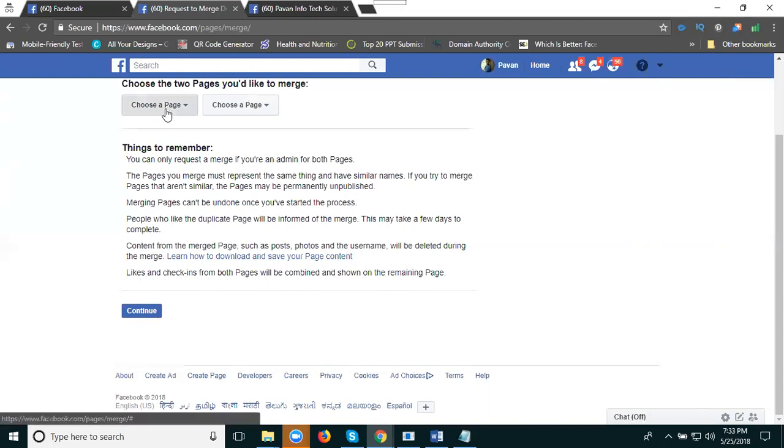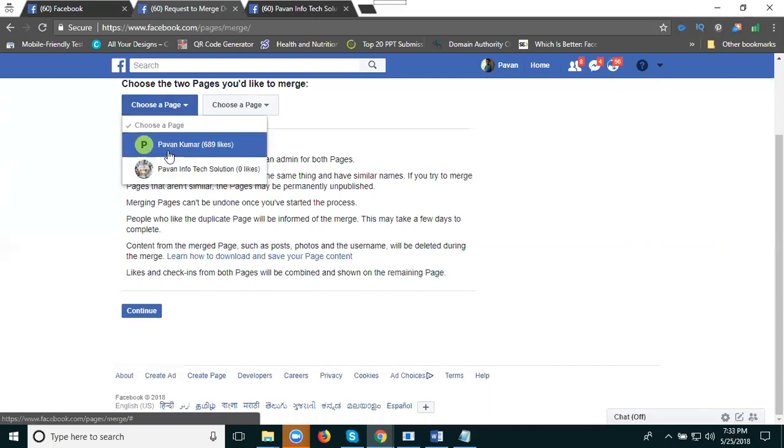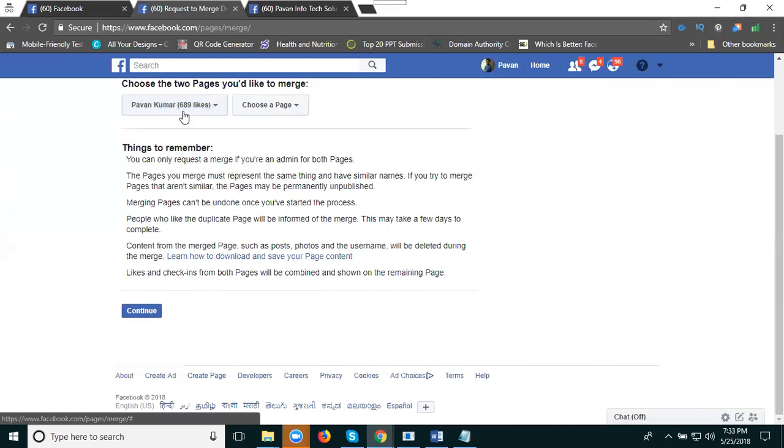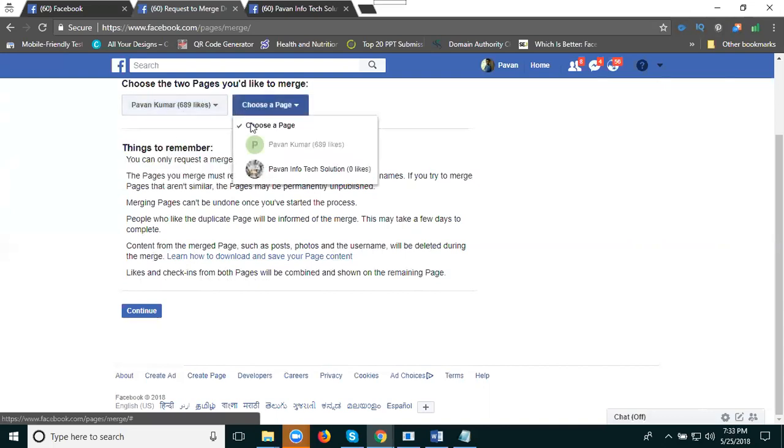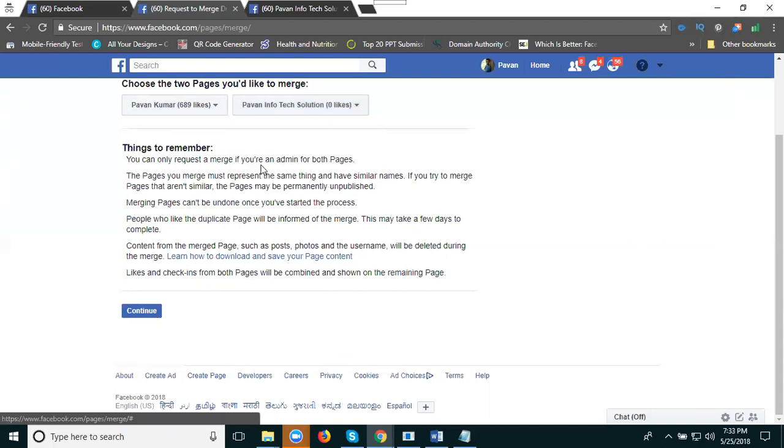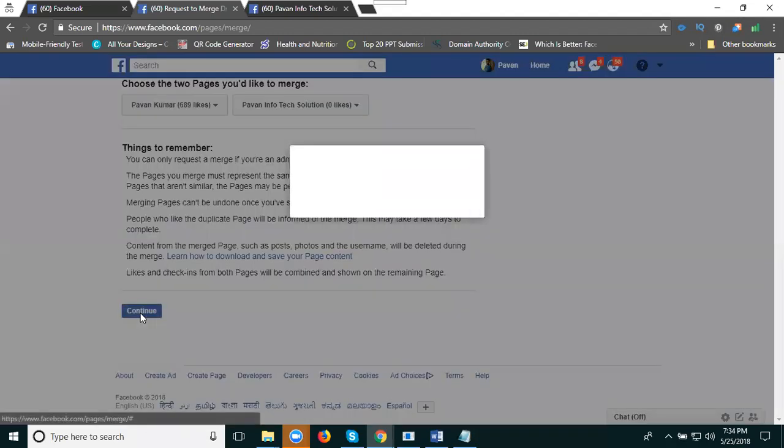Clear. Now my page is Pavan Kumar with 89 likes. I will merge it to Power Tech Infosolutions. It's clear: A is Pavan Kumar, B is Power Tech Infosolutions. Now click Continue.